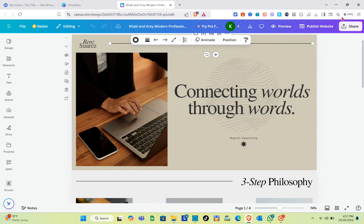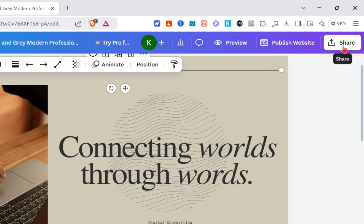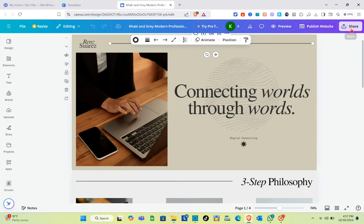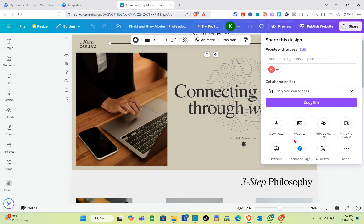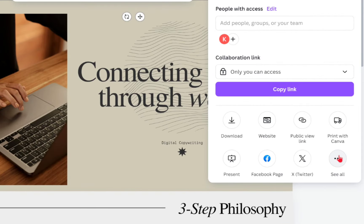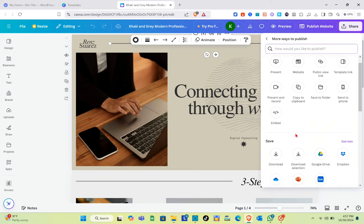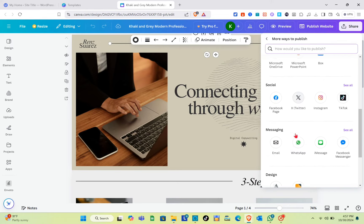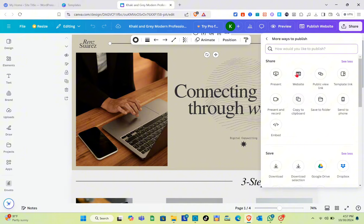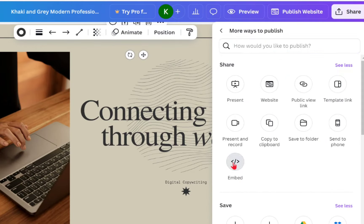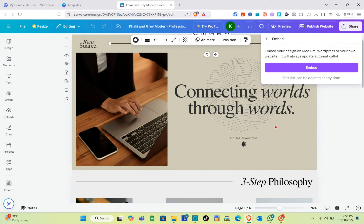Assuming we already published this website, just simply click on the Share button. The next thing you should do is find the Embed option — just click on See All. Here is the embed code section.